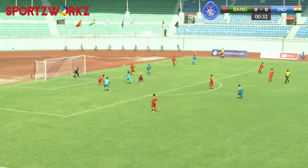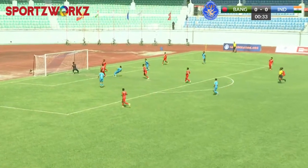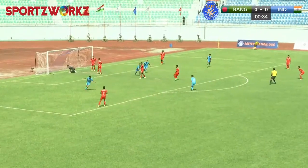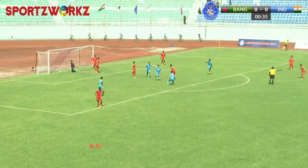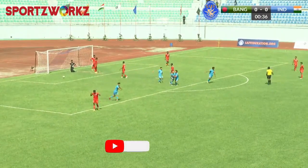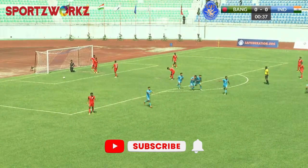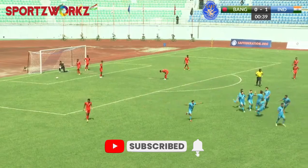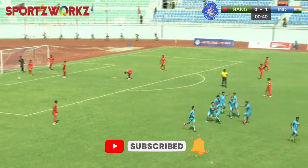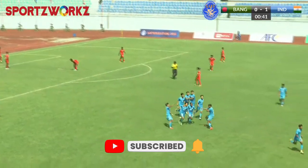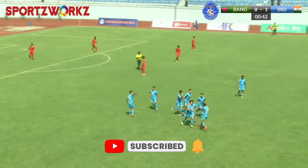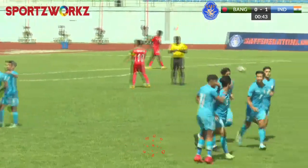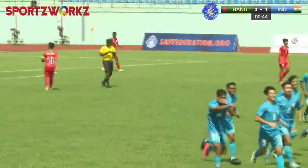Here we have India from the right-hand side, the header — India scores first! A sizzling start for the match, and it is a really good goal.